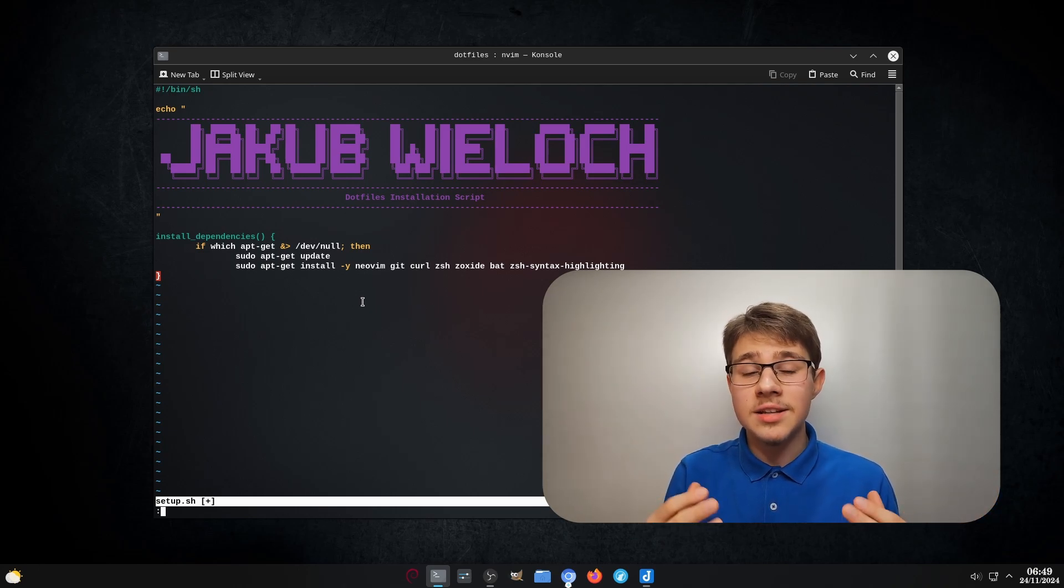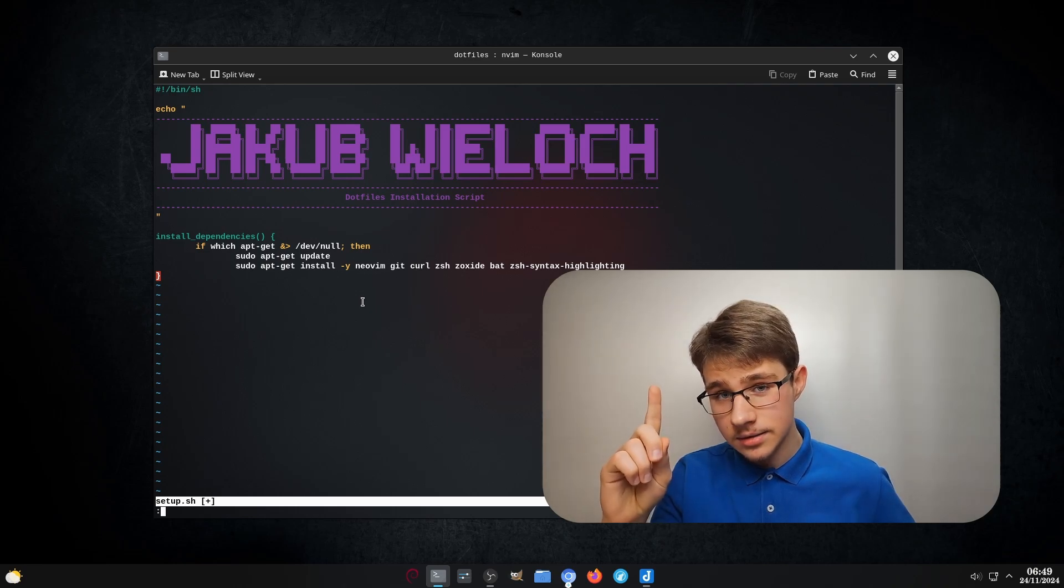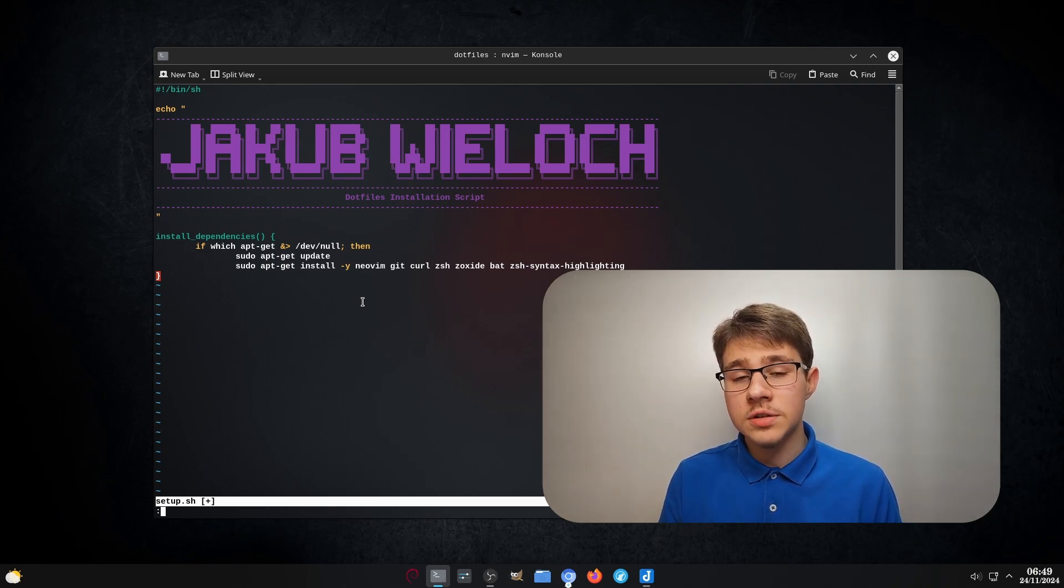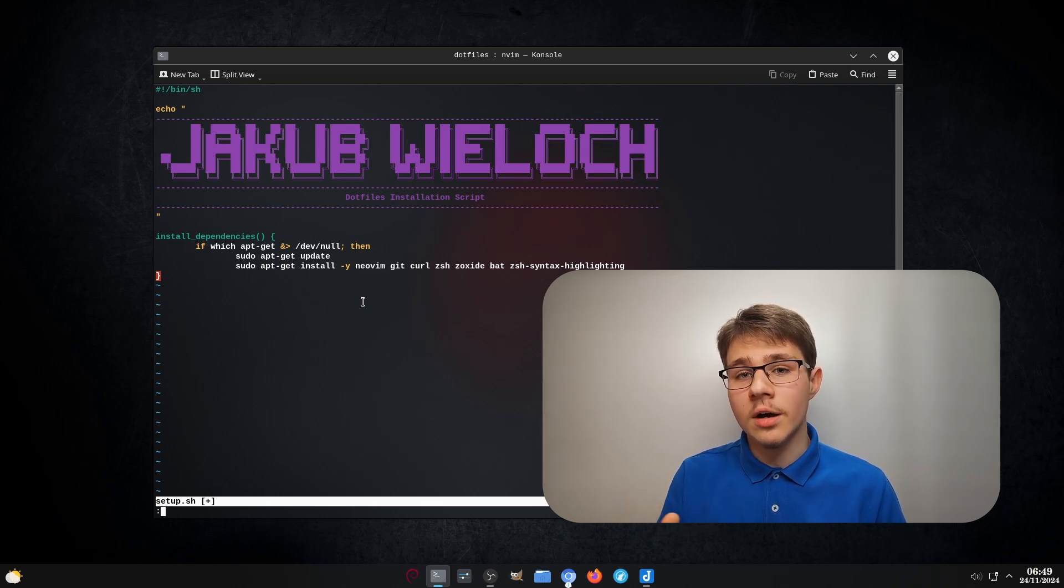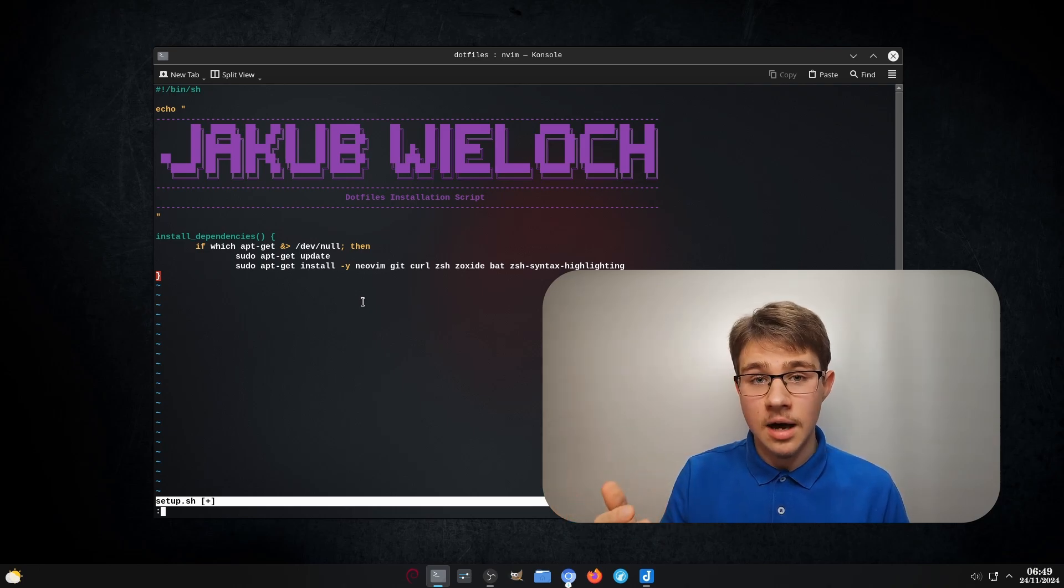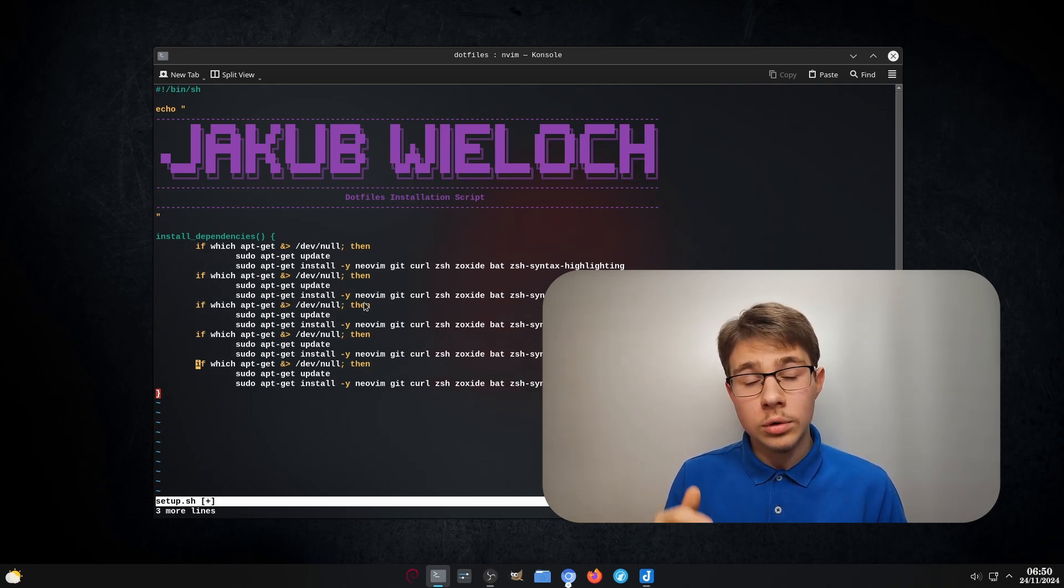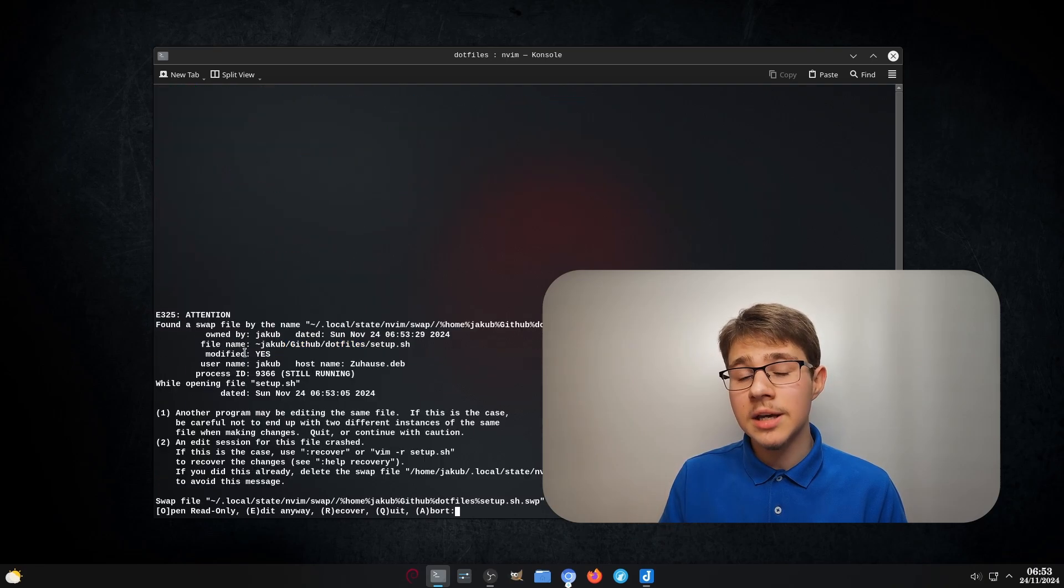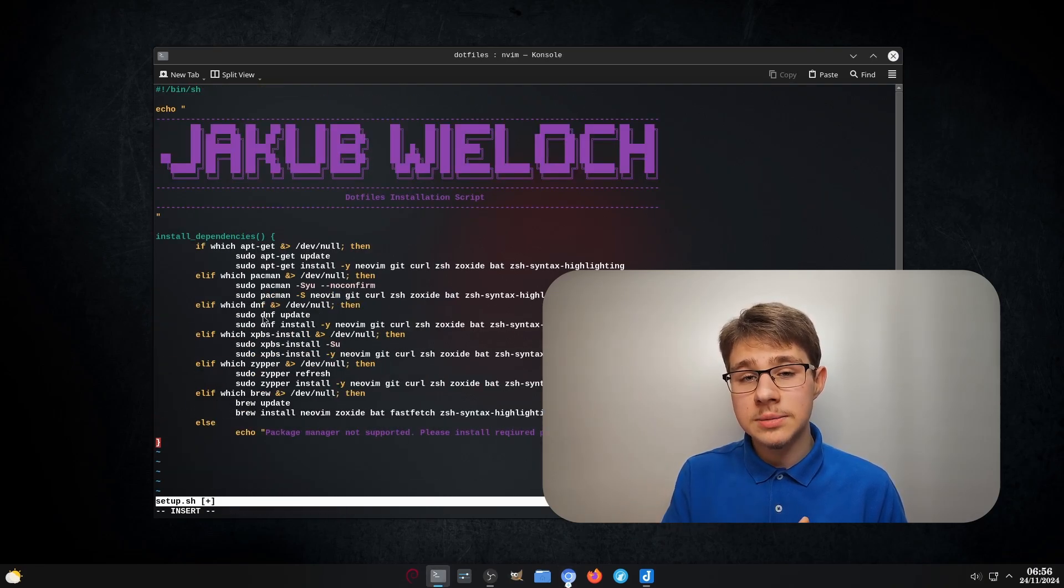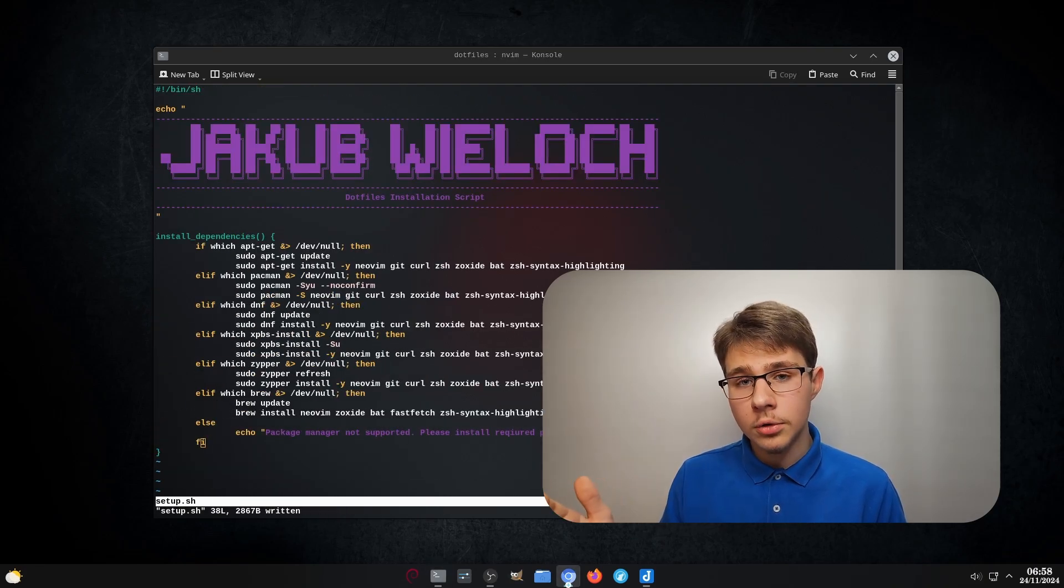Fortunately, in my case, that isn't the case yet, but if you have a lot of packages to install or just want to automate your tiling window manager setup script later on, as an example, it's something that you should definitely keep in mind. We will do that again for pacman, dnf, zipper, xbps, and homebrew.